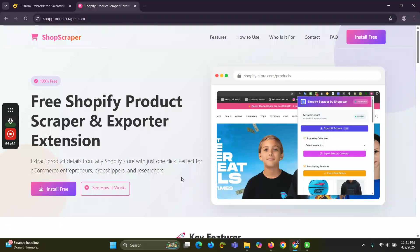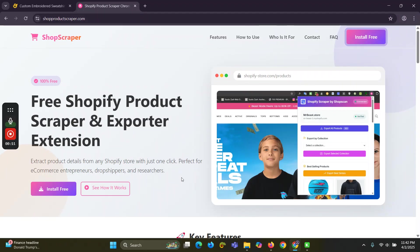In this video, I will show you how you can scrape Shopify products from any Shopify store quickly and completely free. You just have to install a Chrome extension called shopproductscrapper.com — I will put the link in the description and the comment box.